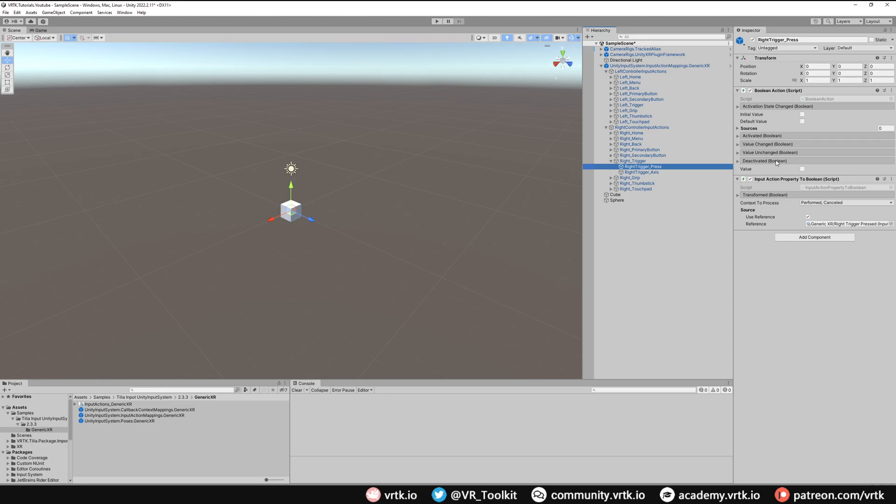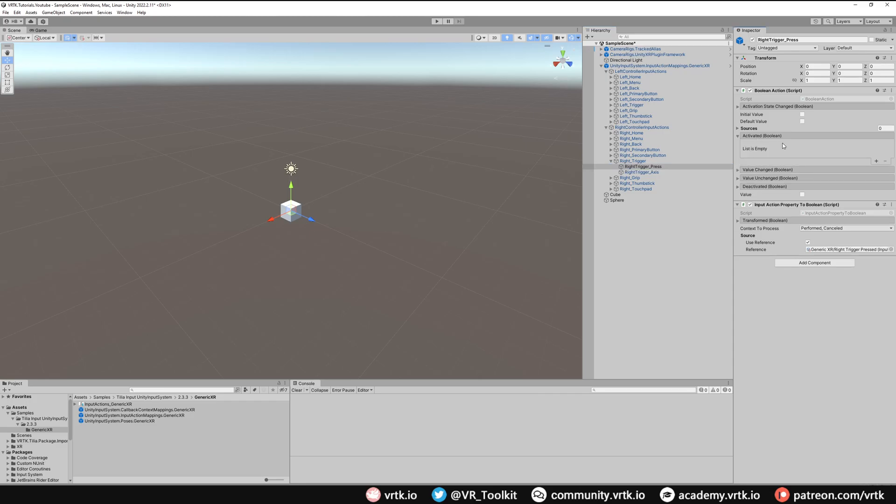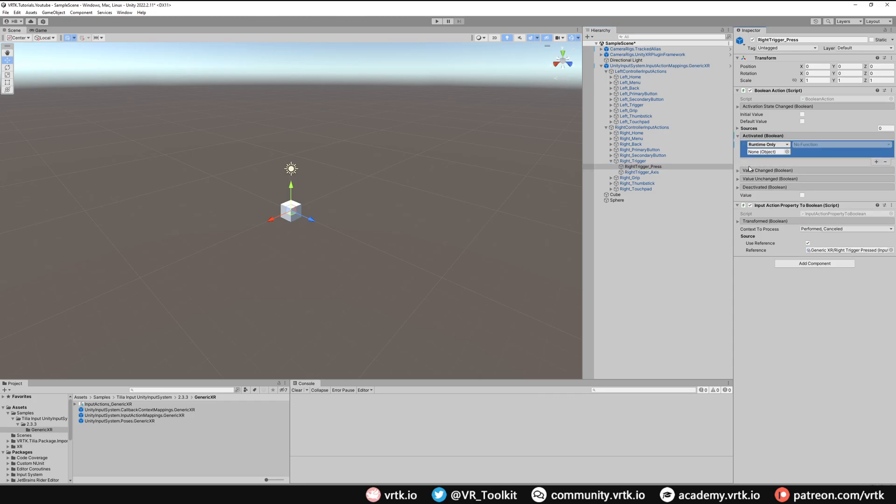We have these actions here that we can use to do something on those events. So what we'll do when we press the trigger on activated, we'll take this cube game object and we'll turn the game object set active to off.